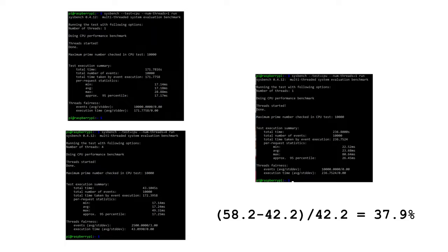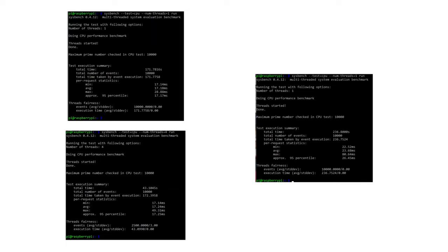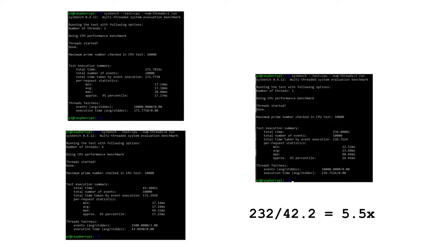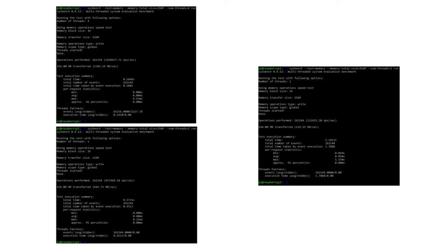They also claim a 5x performance increase for tasks that are fully multi-threaded, and the multi-threaded result of 232 events per second is a 5.5x increase over the original Pi-0-2W, so that speedup actually exceeds the claim. For the memory performance benchmarks, there is also an excellent boost in throughput, both in single-threaded performance and multi-threaded performance.